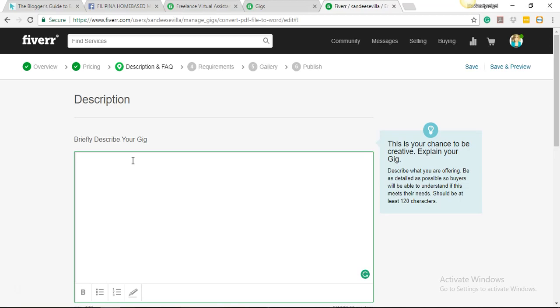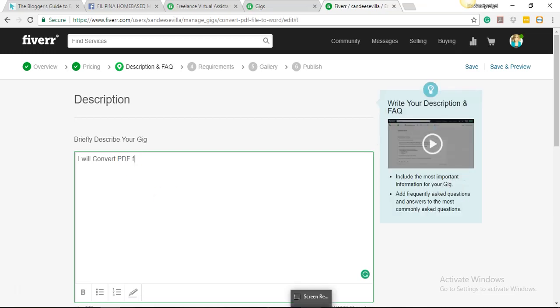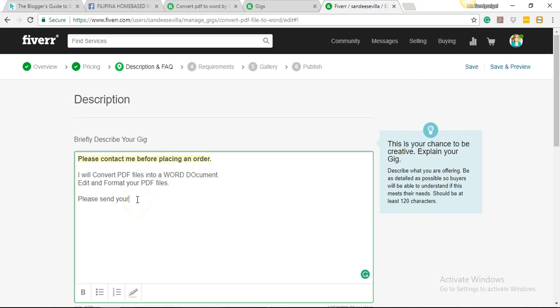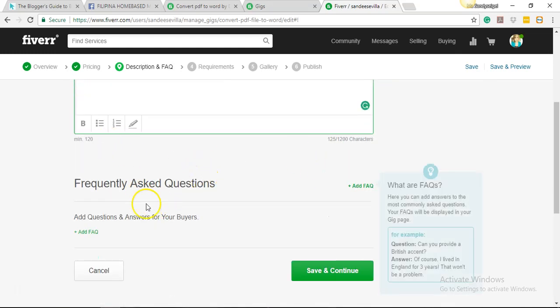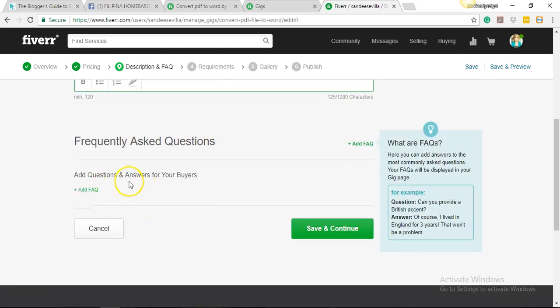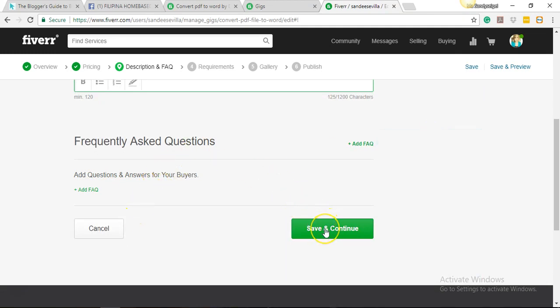So this is description. This is where you wanted to elaborate what the gig really is. I would advise, let's say for example you wanted to offer a virtual assistant gig or anything, check first other gigs, check them out, read their description, their details, and everything just to give you a whole idea of what your competitors are offering. So I'm gonna say here, it's actually just a very simple gig, so I'm just gonna write 'I will convert PDF files into...' Okay, so here's what I came up with for the description. I'm just gonna keep it short.